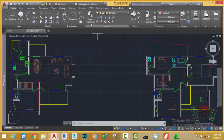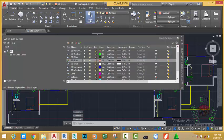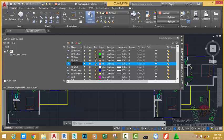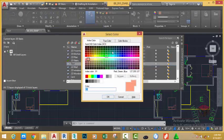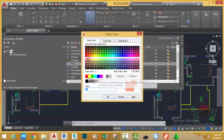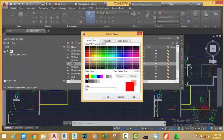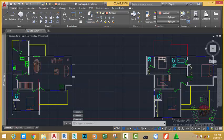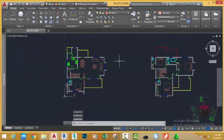So, to create the text, let's create a layer for the text. Click the layer properties manager and click the new layer button. Name this layer to text and change its color to, let's make it red. Click OK. Click to close the layer properties manager.